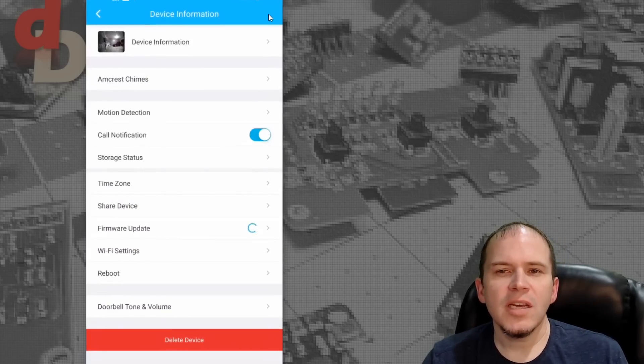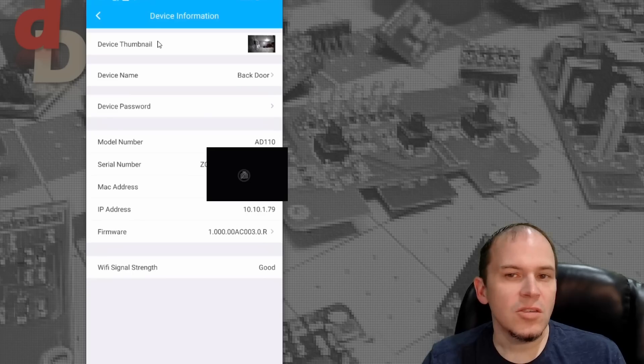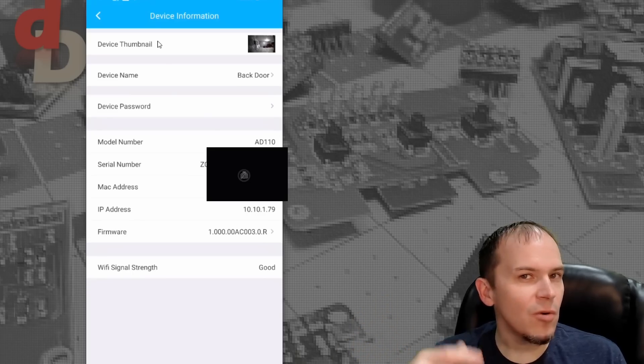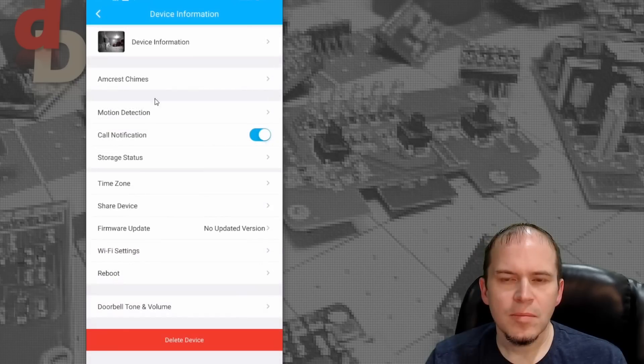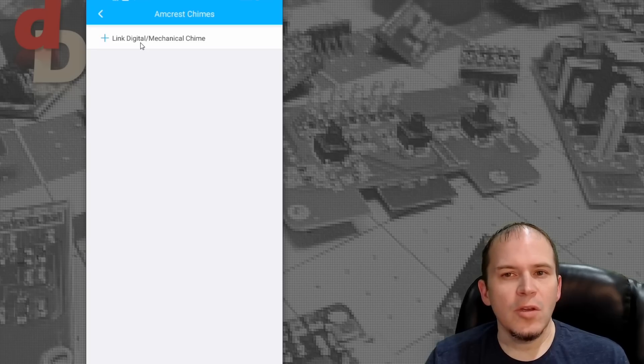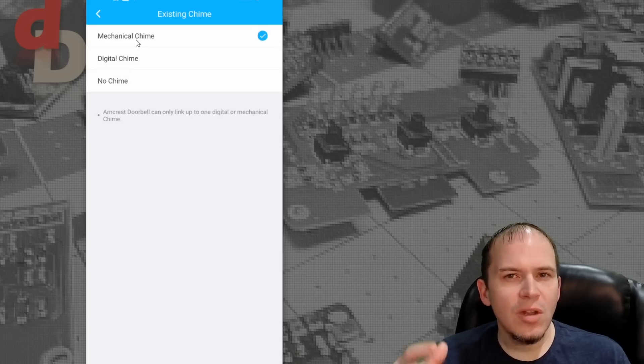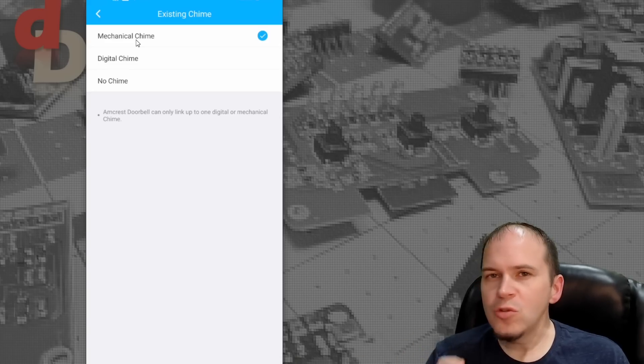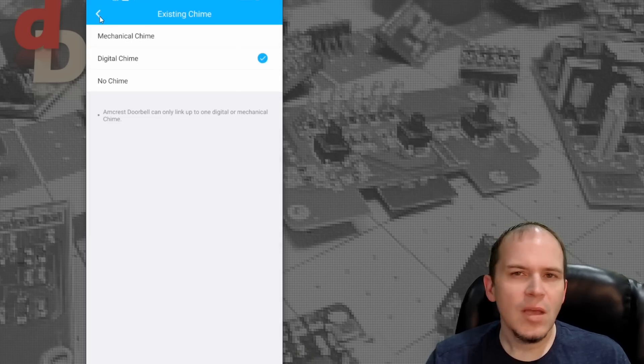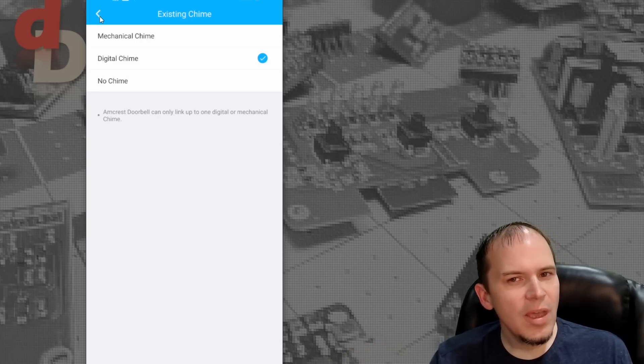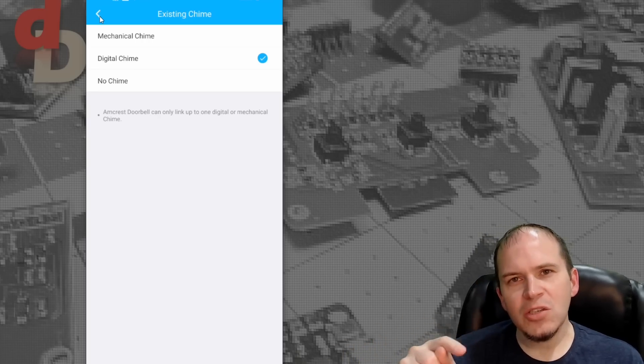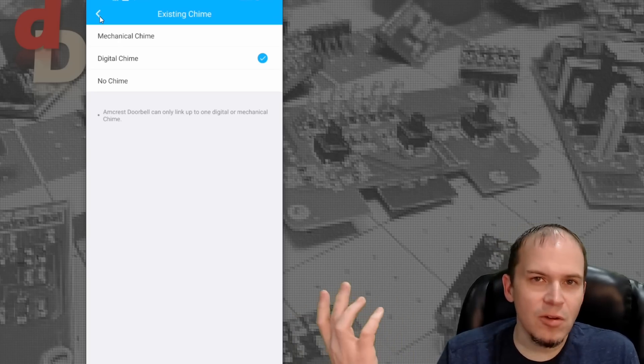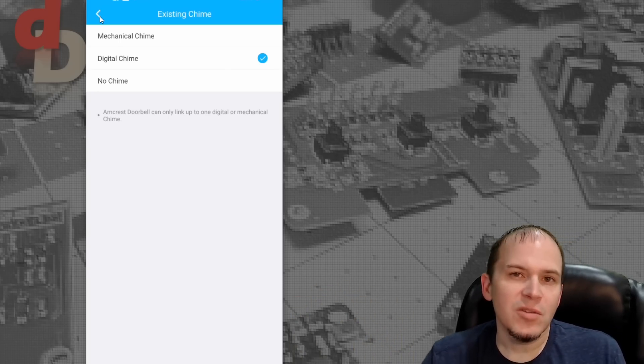So in the settings, you do get all your device information such as your IP address for adding to RTSP later. Take note of that. Now for the chimes, when you go ahead, you can link in your digital mechanical chime that will still allow your internal doorbell to work like it was before. And that way you don't lose any functionality with this. And one thing I did find, even though I had a mechanical chime, it wasn't ringing the doorbell, but when I changed it to digital, it worked just fine. So I'll go figure. As long as it works, right?